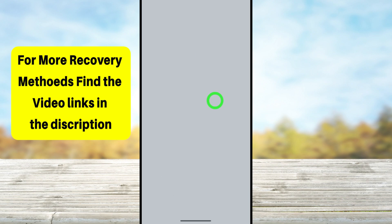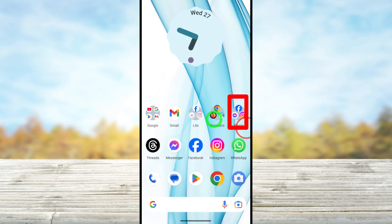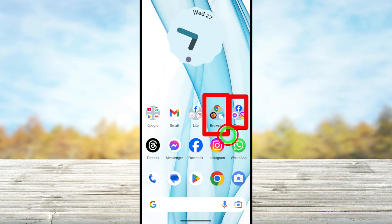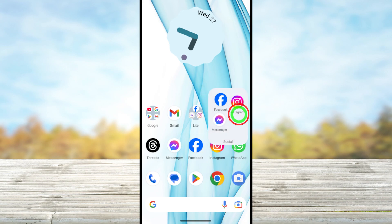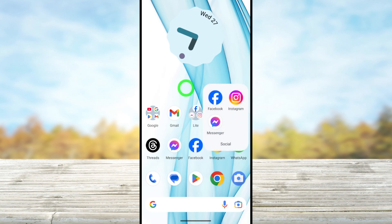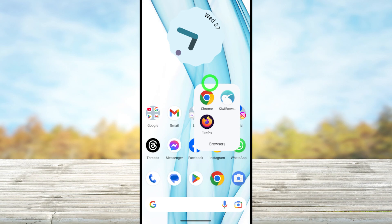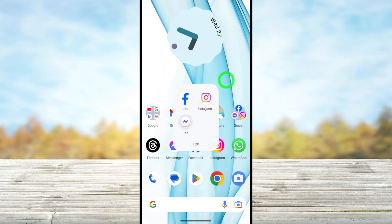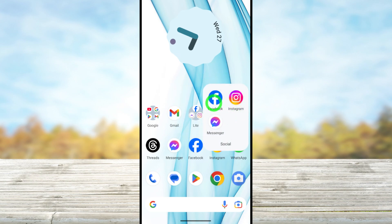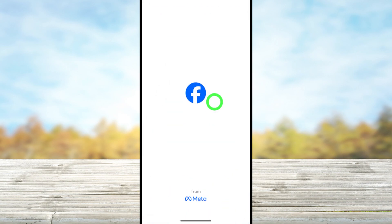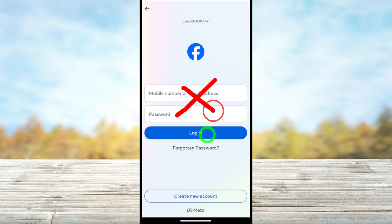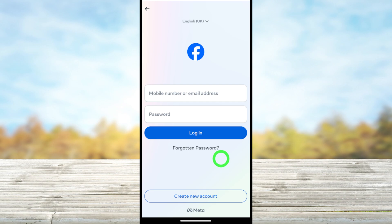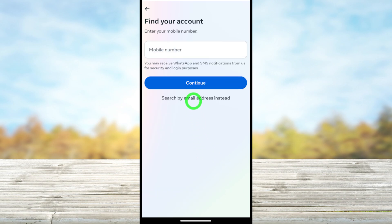There are three ways to fix this problem: you can use your Facebook application, your web browser, or as a final option, a lighter version of the application. To start, open your original Facebook application. You don't need to sign in — just tap the 'Forgot Password' button.